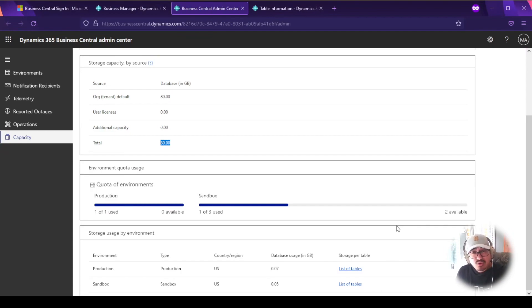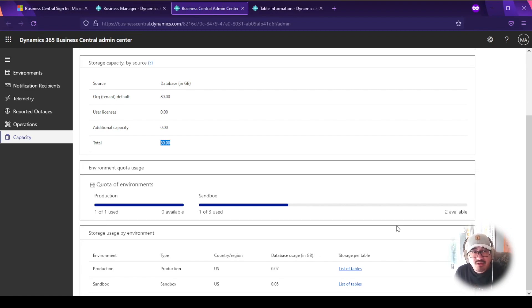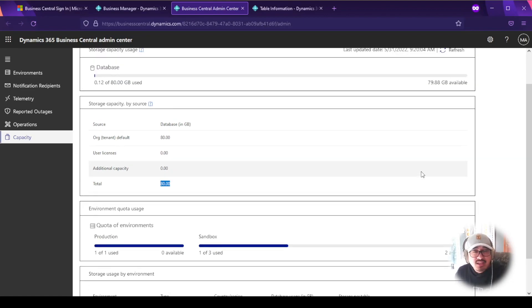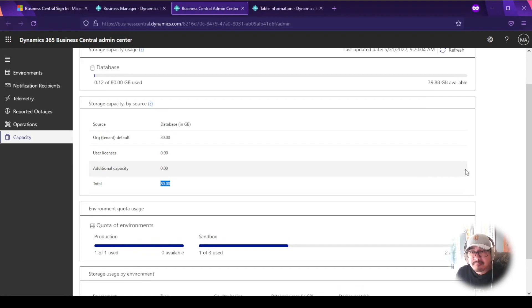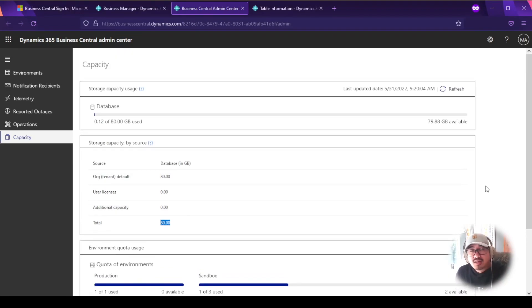I hope you find this information about the Business Central admin center helpful. My recommendation: check the admin center at least once a month — review storage, check usage, and update your sandboxes. It's easy to create a sandbox copy of production to keep it current. You can have up to three sandboxes, and consider generating a report using Power BI to track this over time.